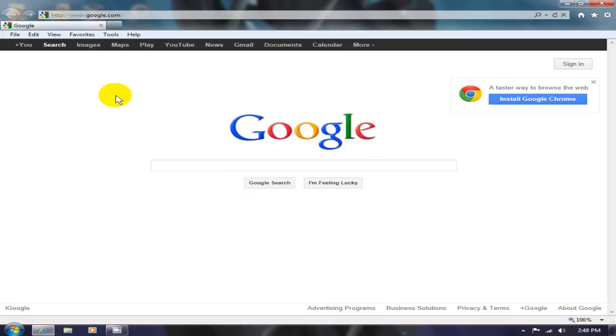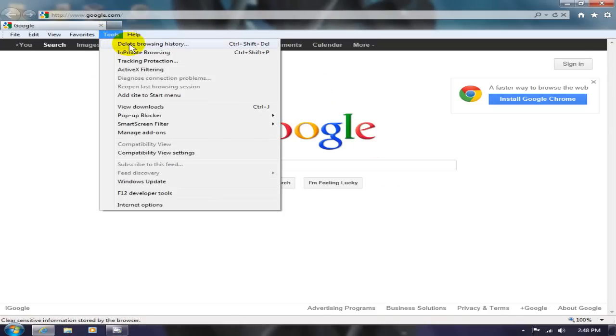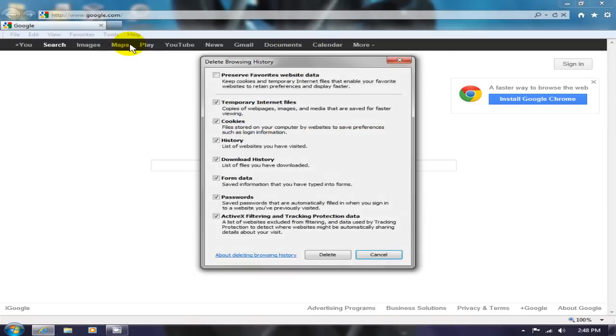Let's go back up and click on Tools, and we're going to click on delete browsing history. We end up with a selection where we can check off about eight items here.